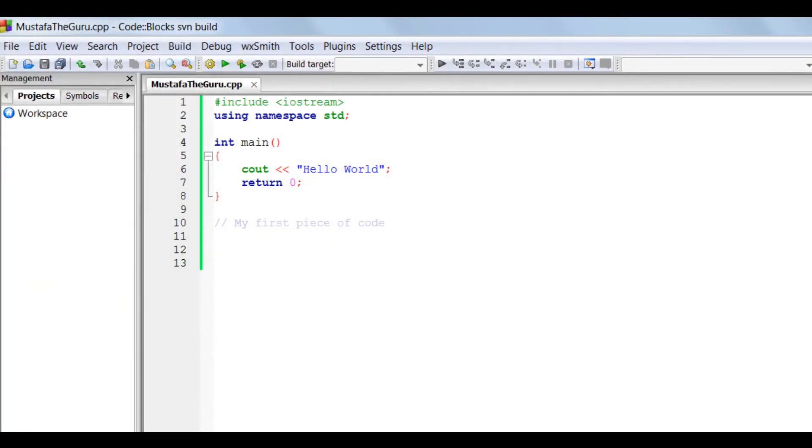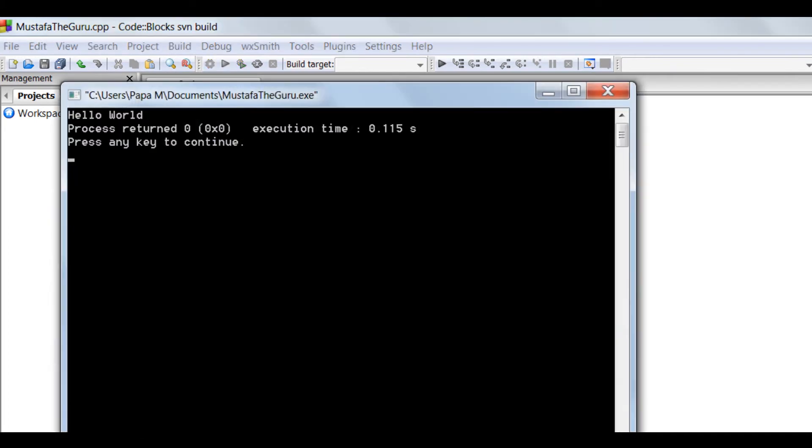So we can now run our code by pressing on the green arrow. A command module opens up and you notice our message is inside. We have successfully created and run our code.